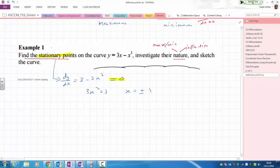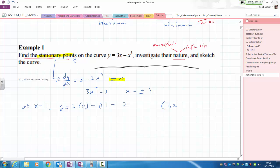Now it says to find the stationary points — we also need the y values. At x equals 1, y equals 3 times 1 take away 1, which gives us 2 — so the coordinate is (1, 2). Similarly at x equals minus 1, y gives us minus 2 — coordinate (−1, −2). Now we've found the coordinates of the stationary points.